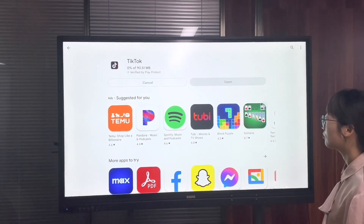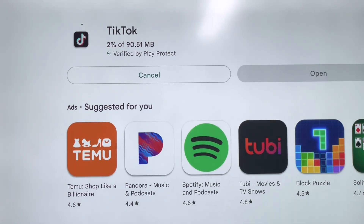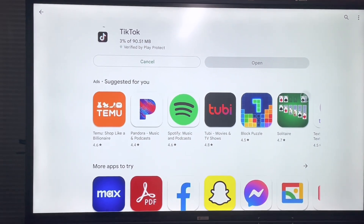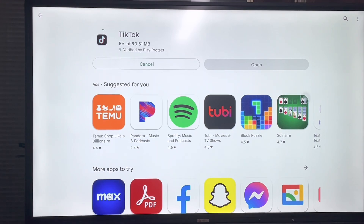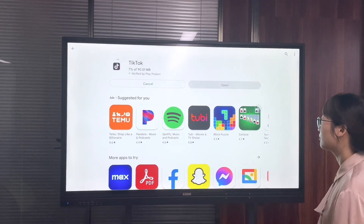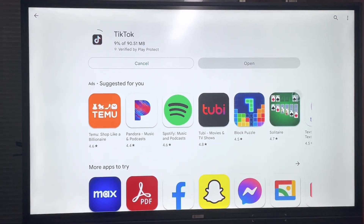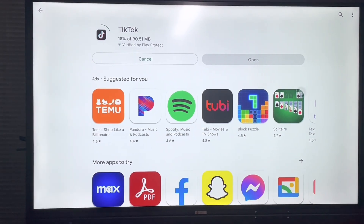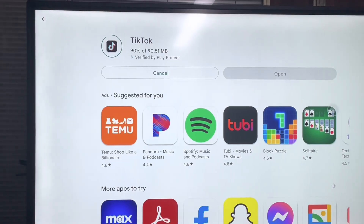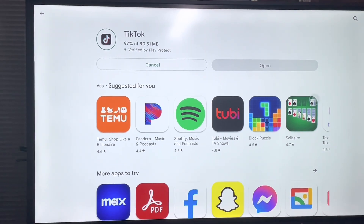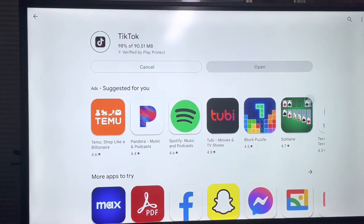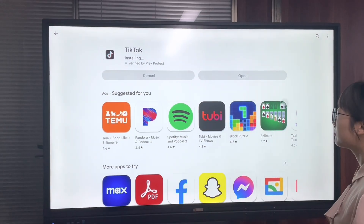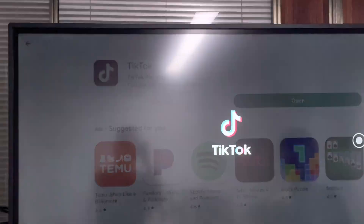The installation process is now going on. It will take a few minutes — it depends on your internet speed. After the app is installed, you can open it. Now it's almost finished installing, then we open TikTok.